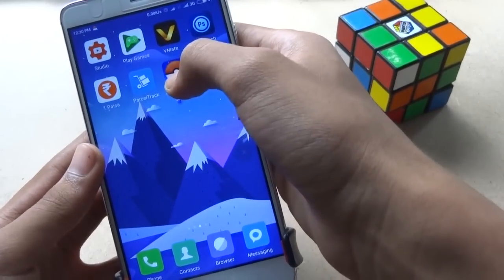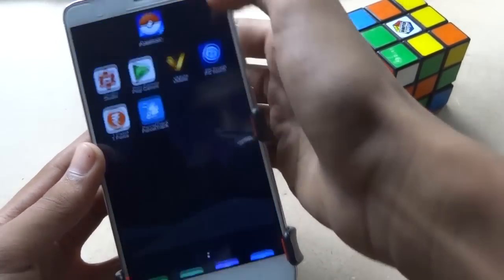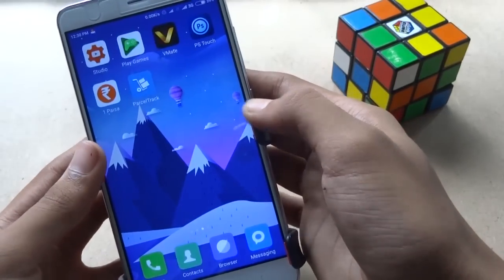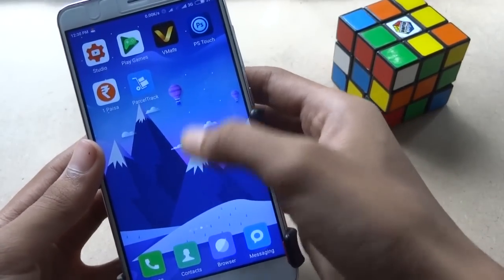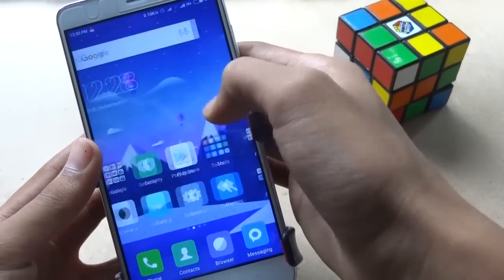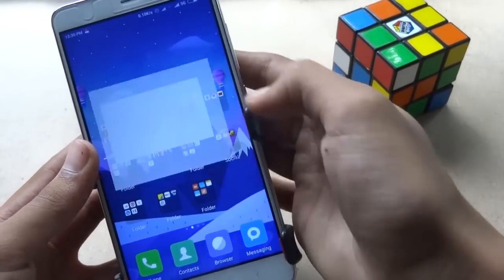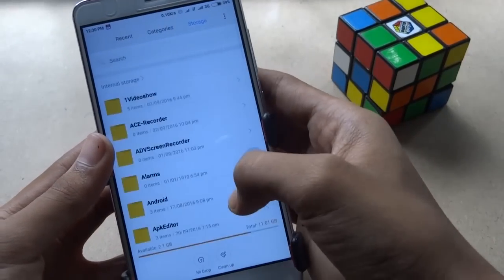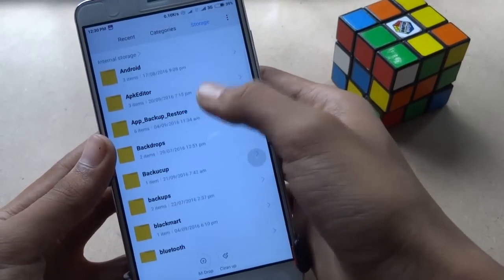First of all, you need to uninstall Pokémon GO and download the latest version. I have already taken a backup of Pokémon GO, so I'm just installing from that.